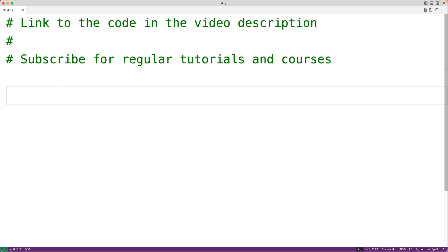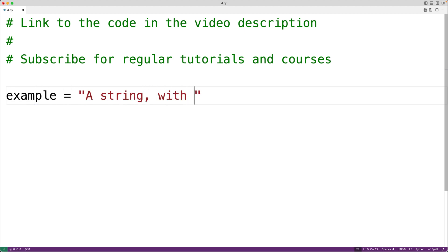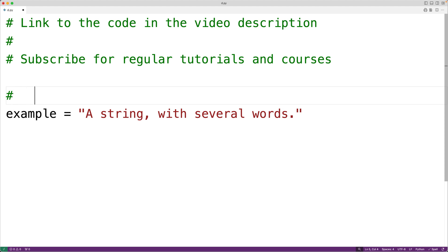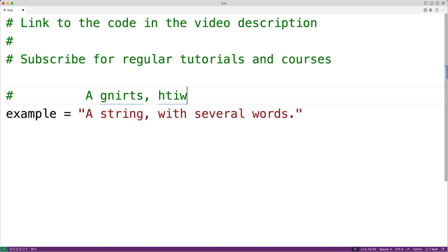In this video we're going to learn how to reverse the words in a string using Python. So for example, if we have a string like 'a string, with several words', what we want to do is reverse each individual word in the string. So the new string would look like this: we would have 'a' then 'gnirts,' then 'htiw' and so on for the rest of the words.